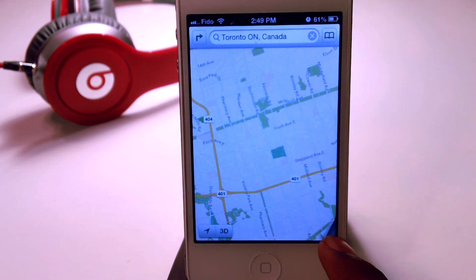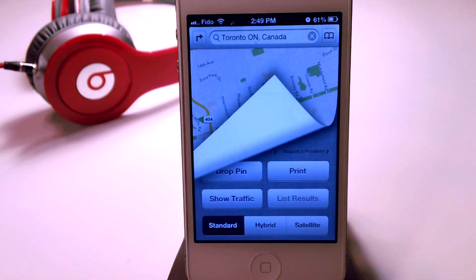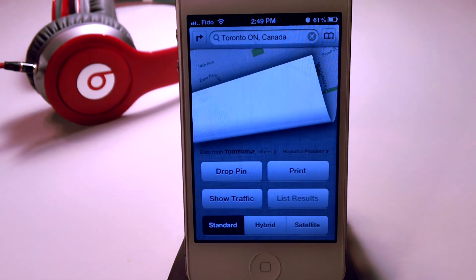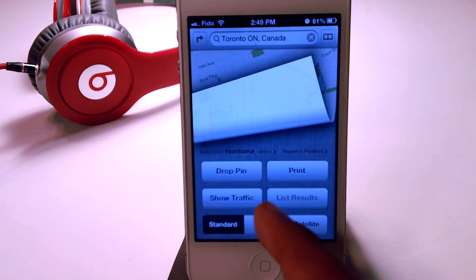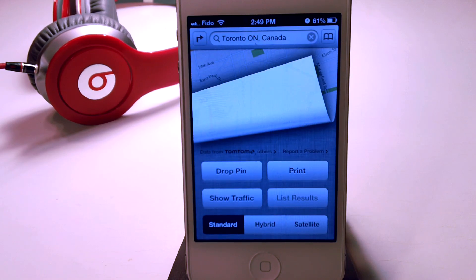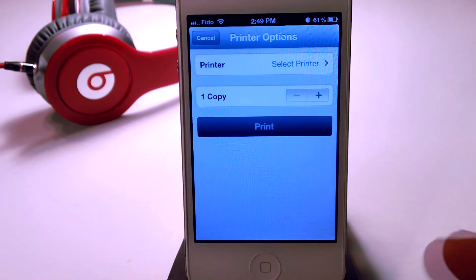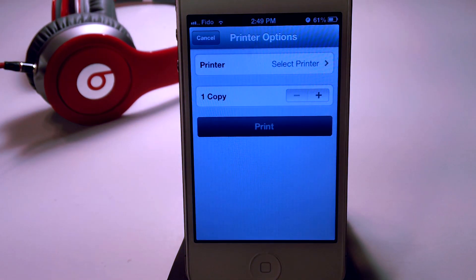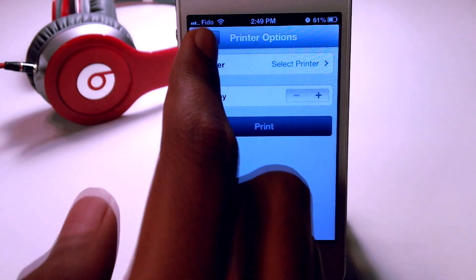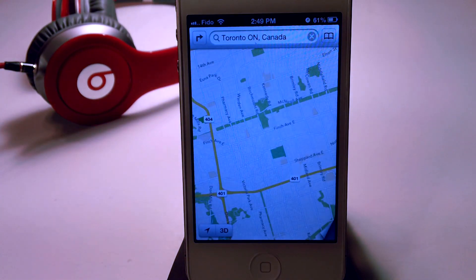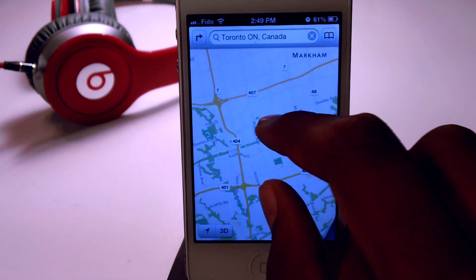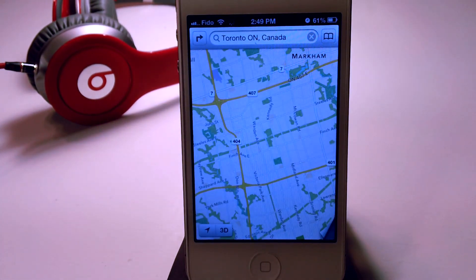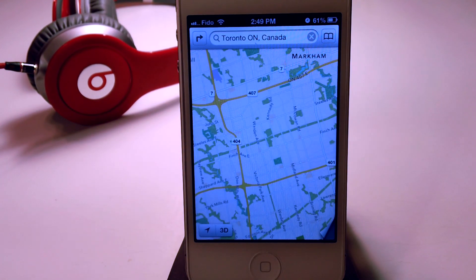Now if I scroll this up, you can see we have a print button. If you press that, you guys can basically print the map right from iOS 6 — right from your iPhone or your iPad or even your iPod touch.